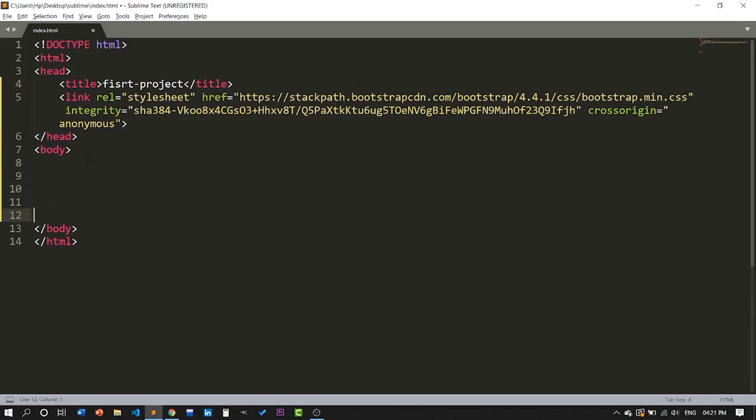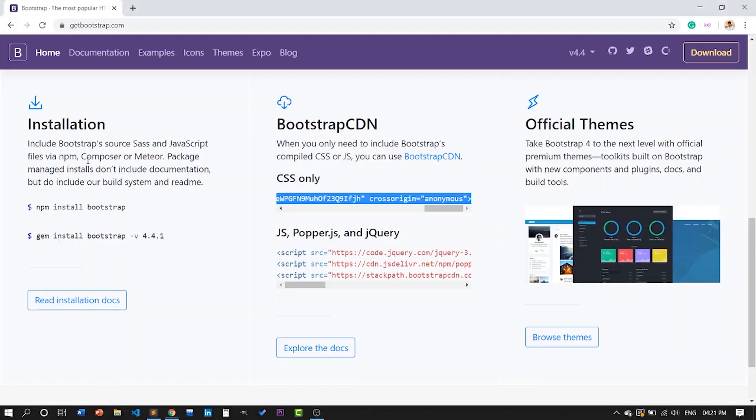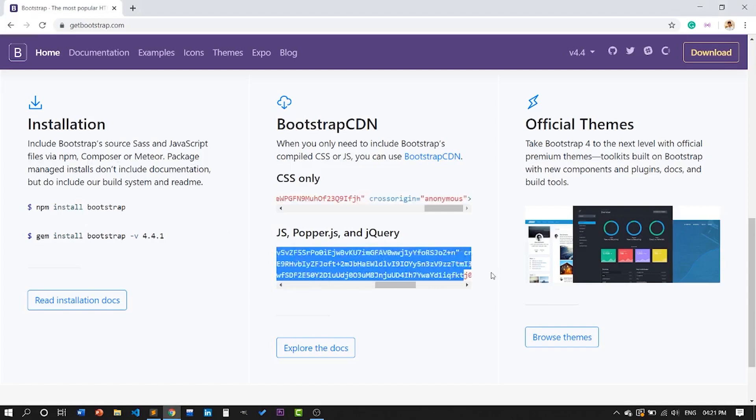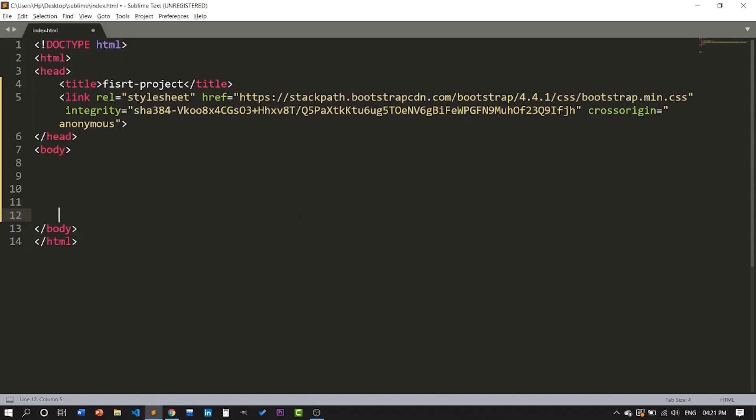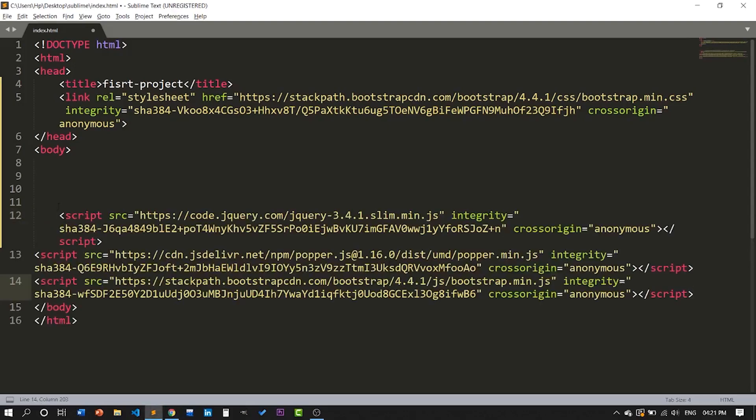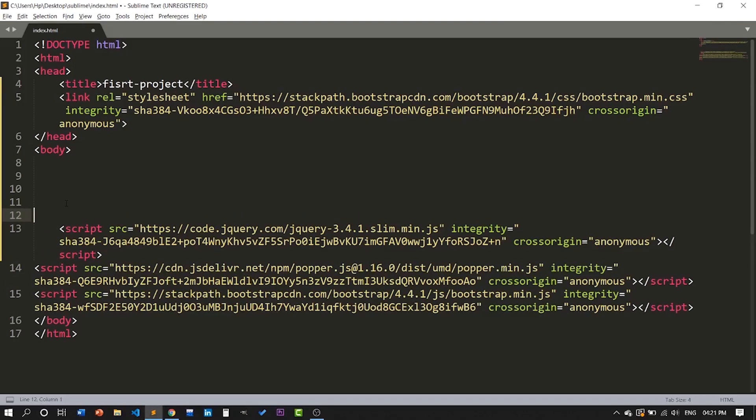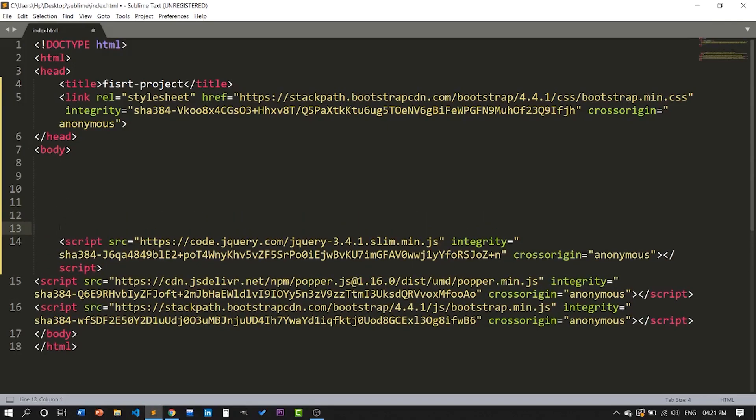And another script file you need to copy here and paste it in between the body section at the end.